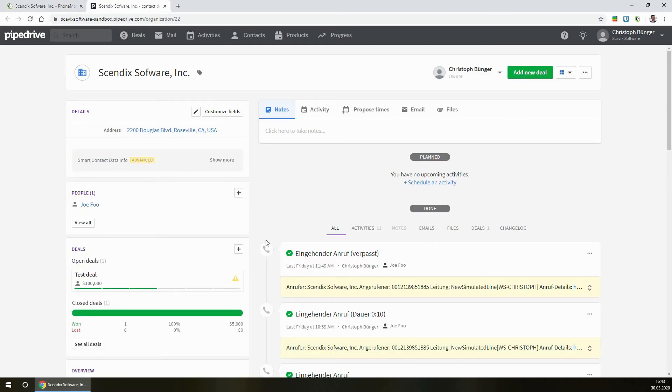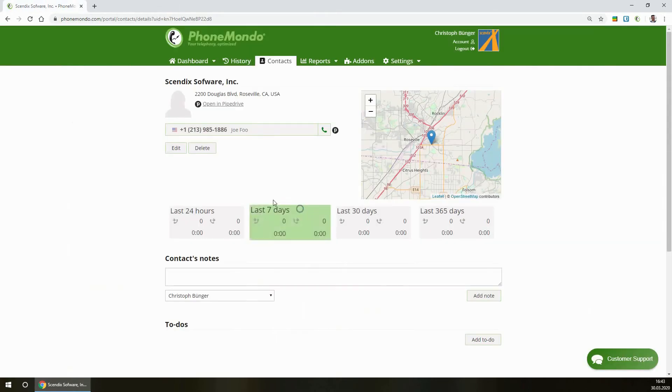There's quick links to all the organizations and people in Pipedrive directly from PhoneMondo.